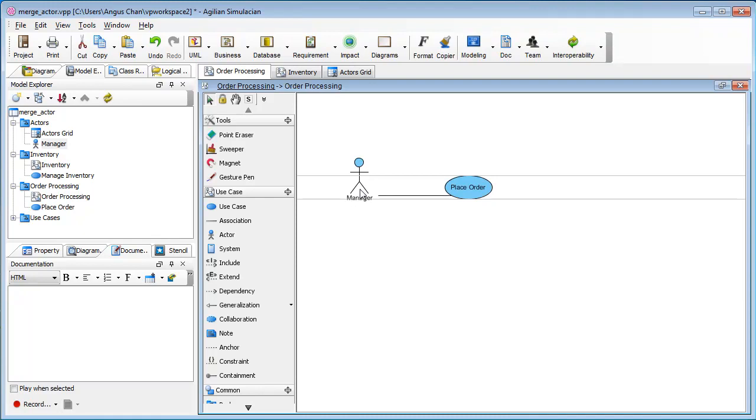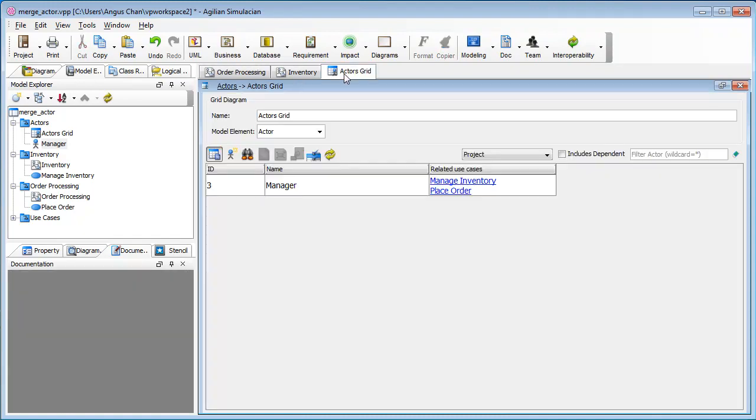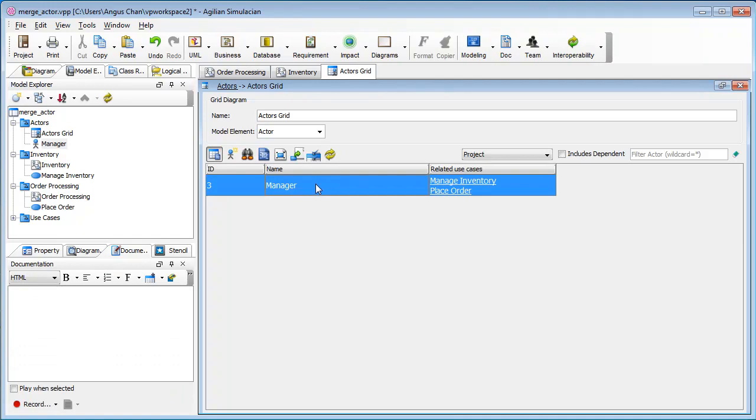Now I deleted the manager. You see here we have the A showing in the left top corner. It means this is auxiliary wheel. If I go back to the actor grid, you see now I only have one manager and they are relating to two different use cases.